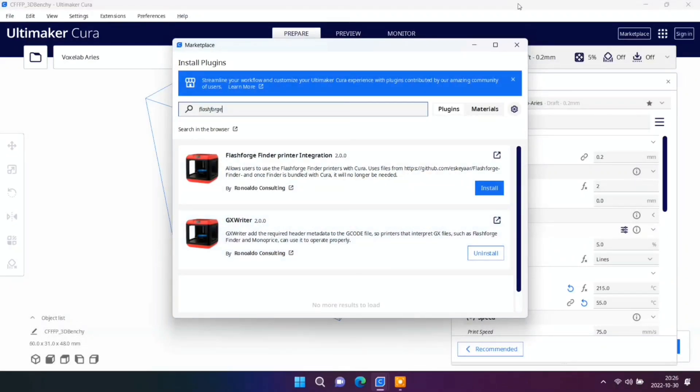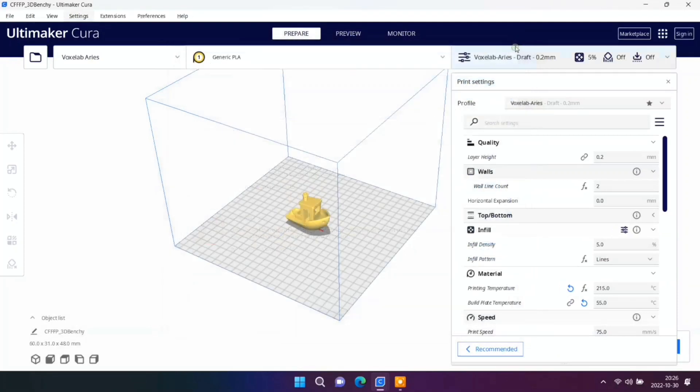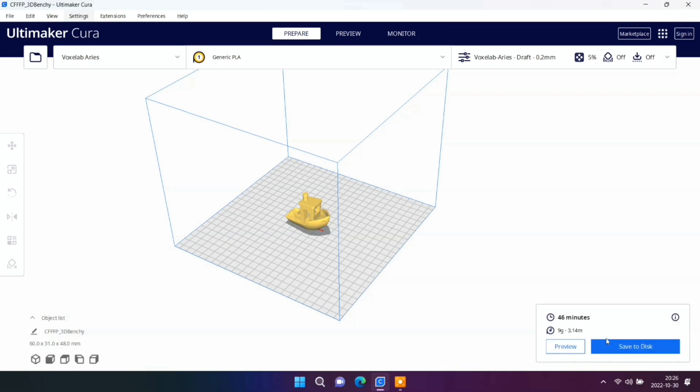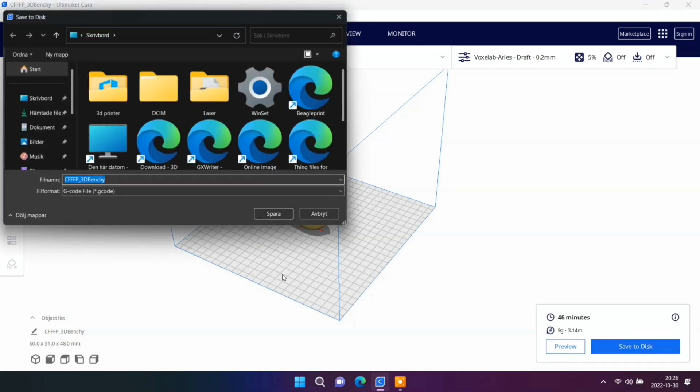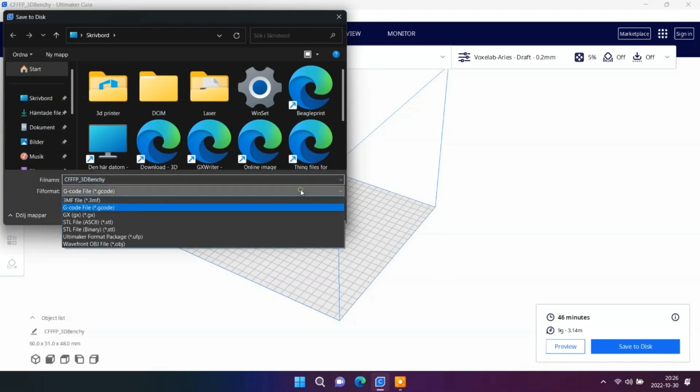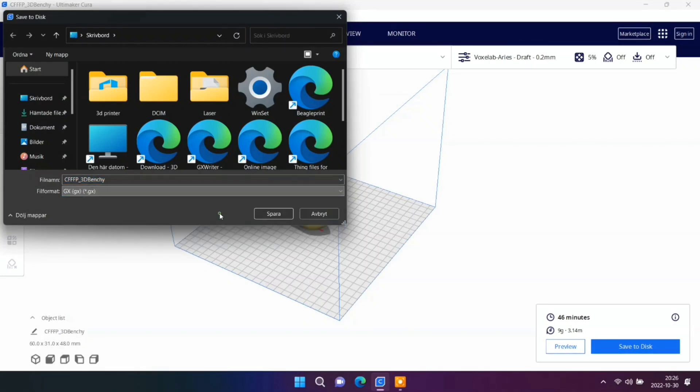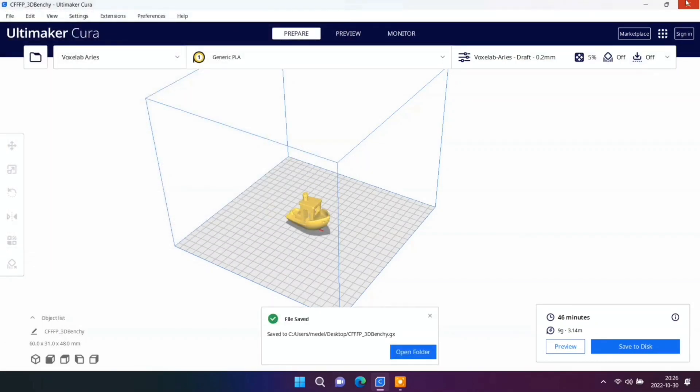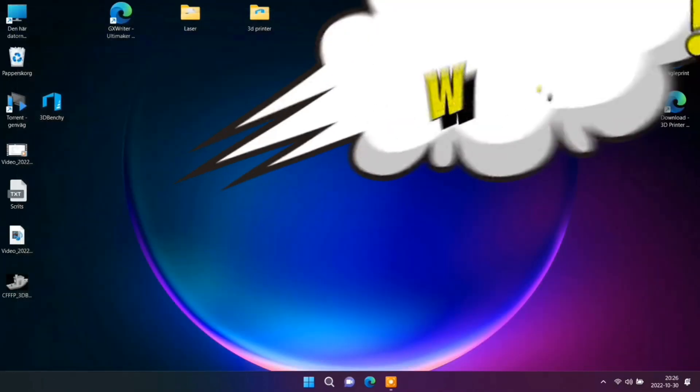After you install, you can export your file in GX code with a picture. And VoxelLab Ares supports that file. That's really nice.